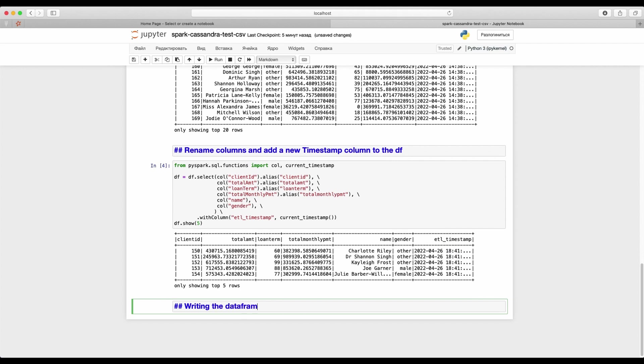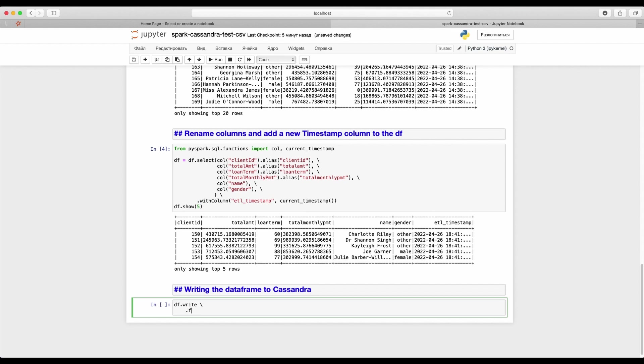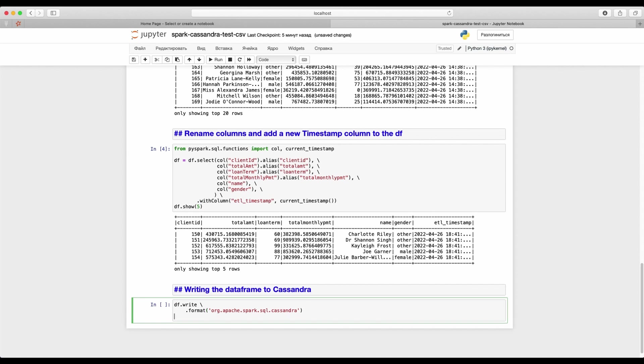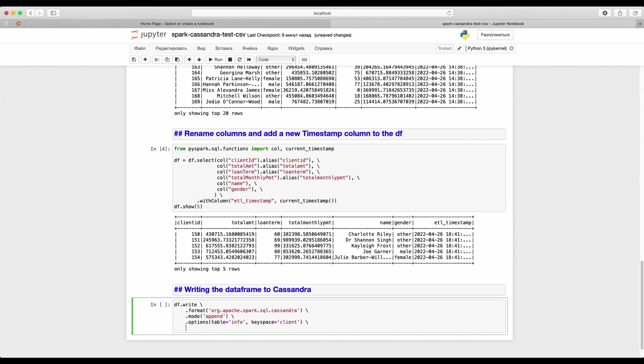We are ready to store the data set to Cassandra. Set the right format to Cassandra. Set the mode to Append. In a nutshell, that means an upsert. Existing columns will be updated, otherwise created. Select our table and keyspace. Let's run the paragraph.